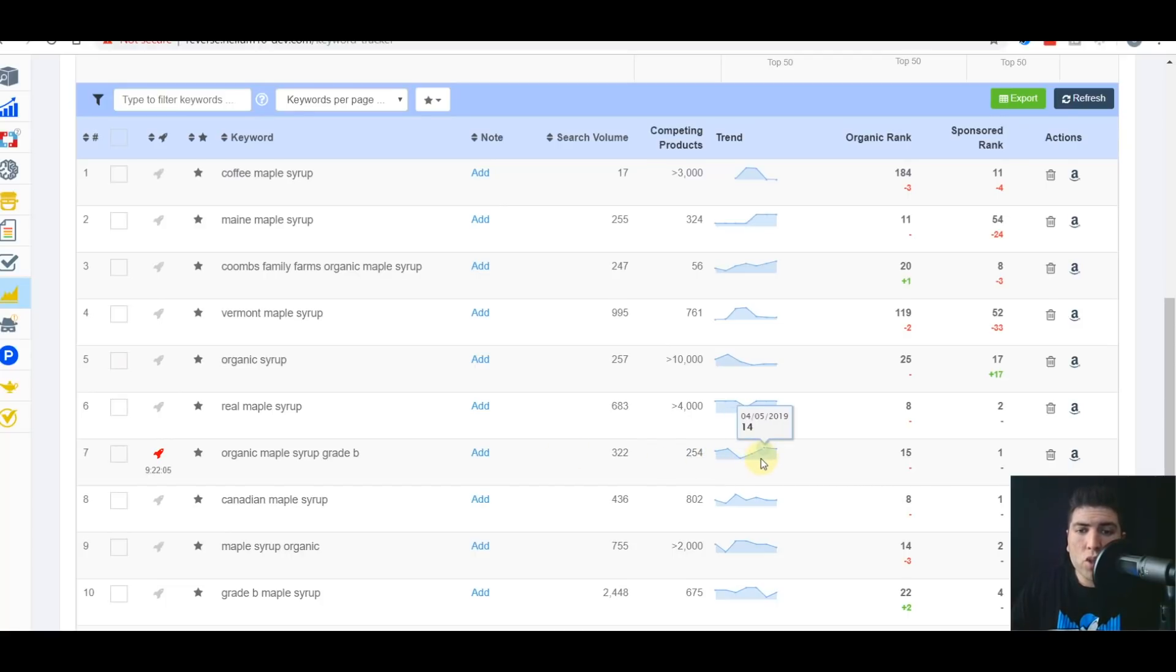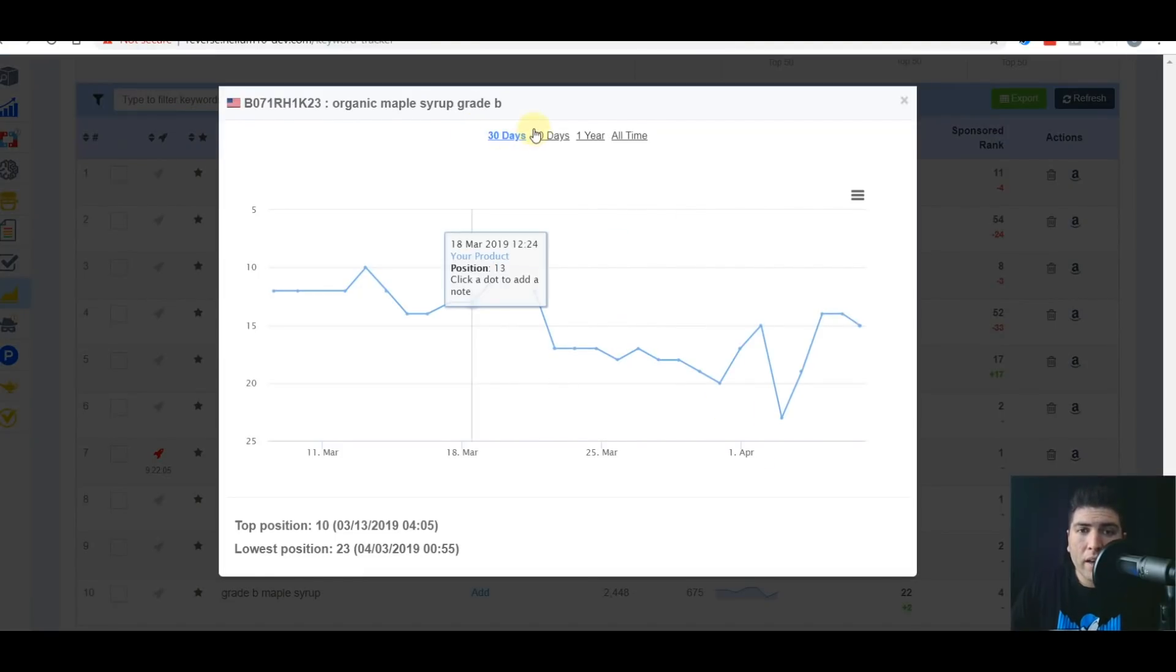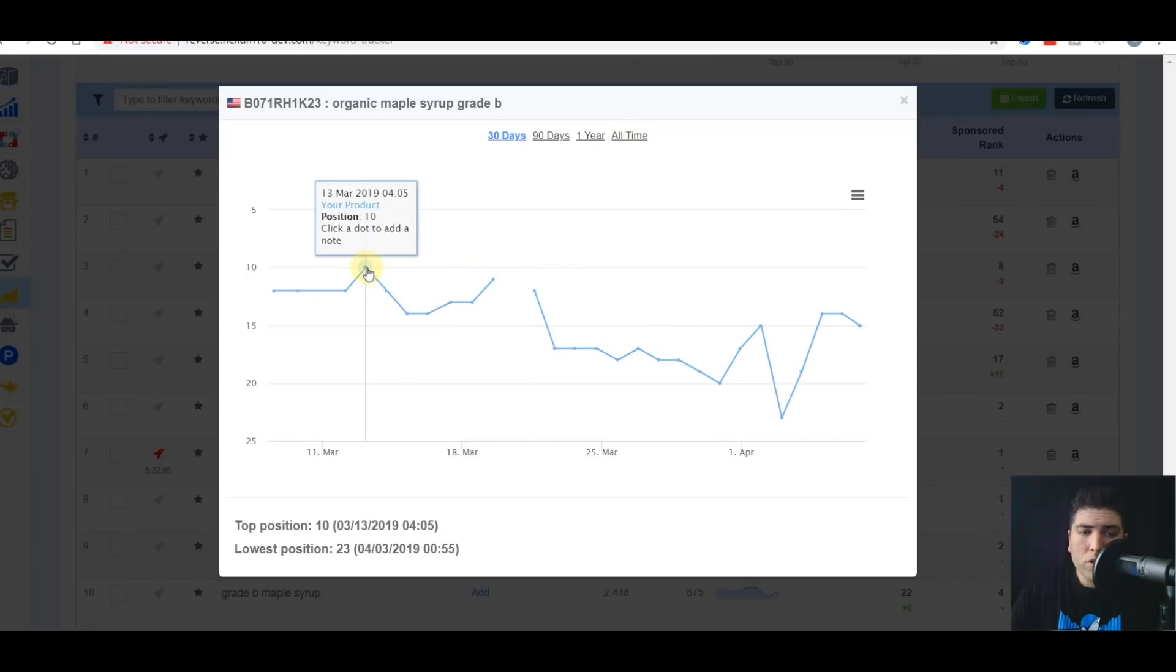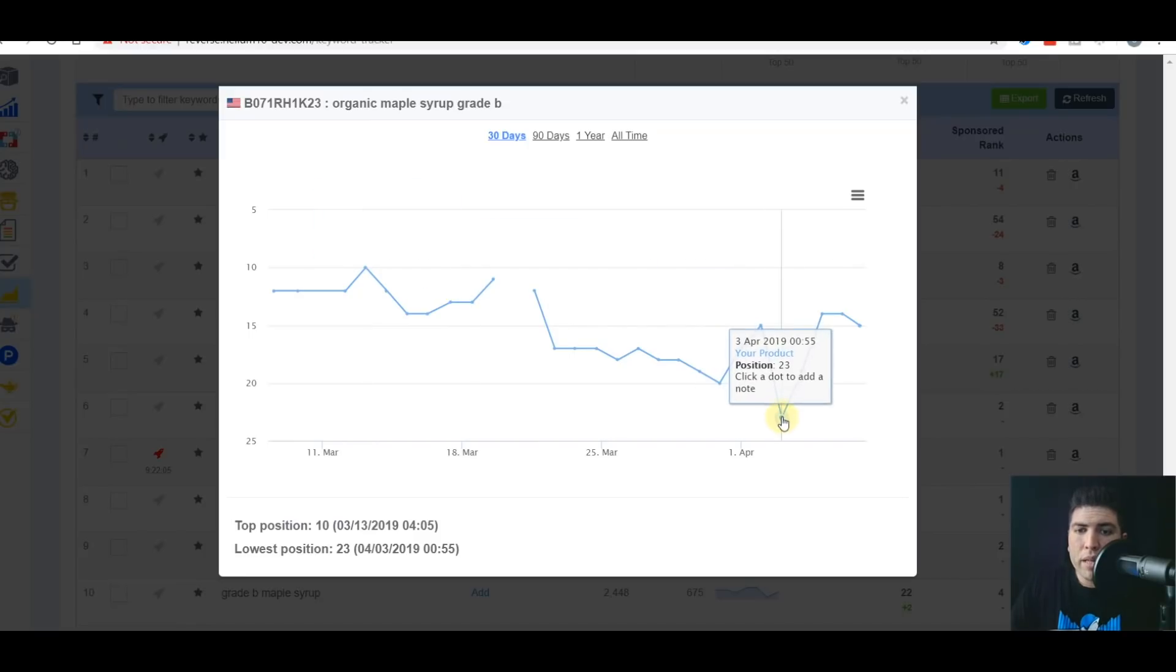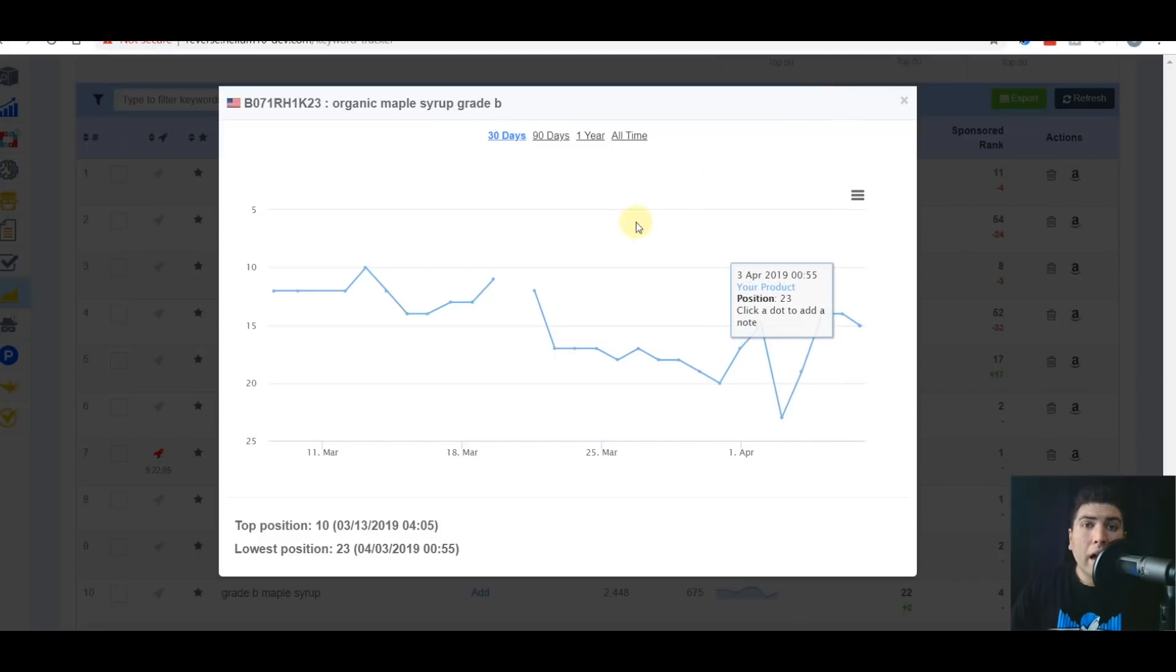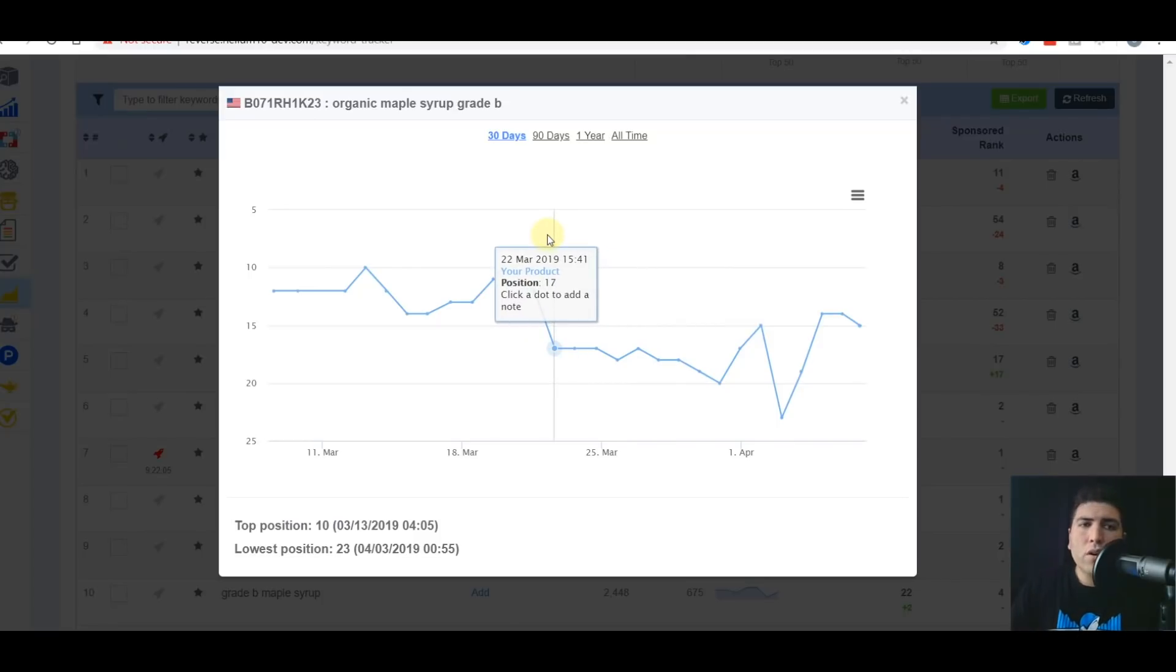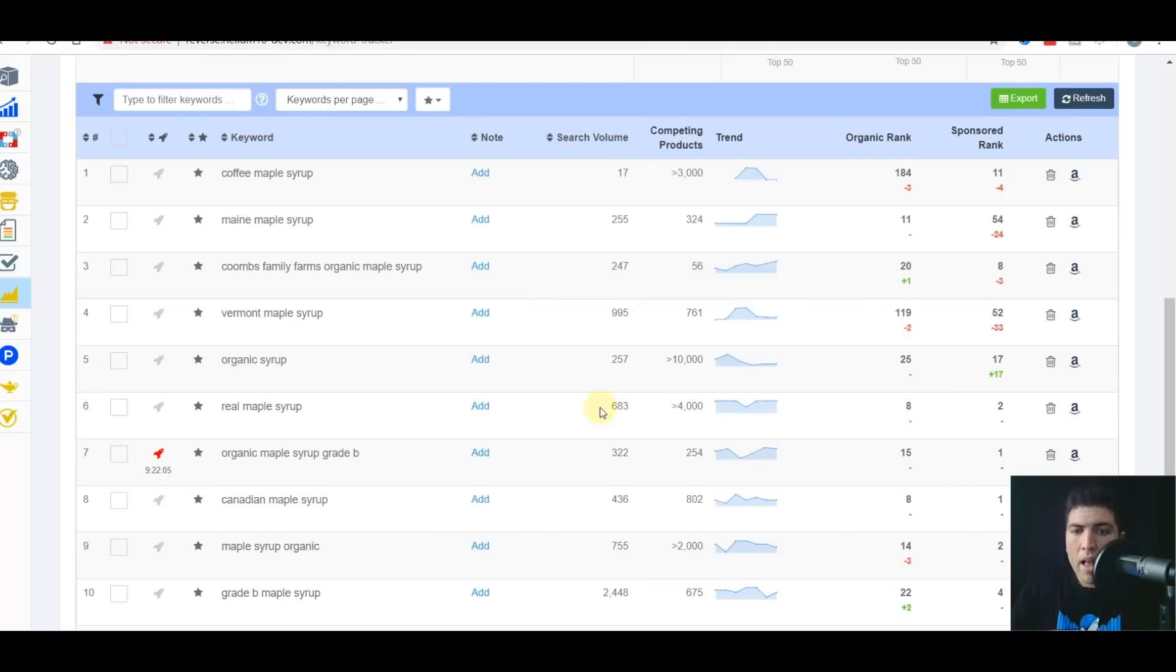The graph. This is showing my graph of my organic rank. So I can see here, the default is 30 days. I can go 90 days or from the beginning of time when I first started tracking this. You can see here on this date, March 13th, I was at position 10 and here on April 3rd, it was down to position 23. As far as a detailed video on how to zoom in on different dates, there's another video right here in this pro training series about that. So make sure to check that out.